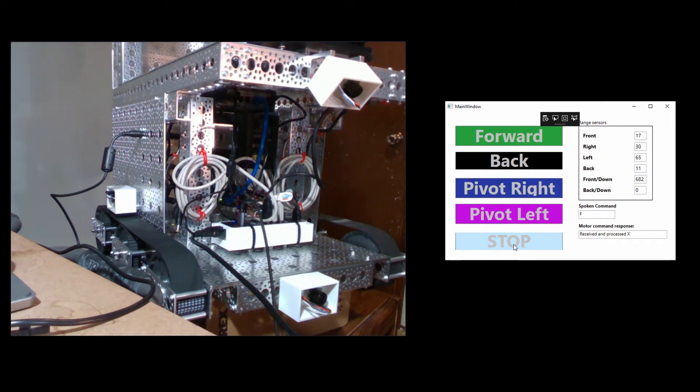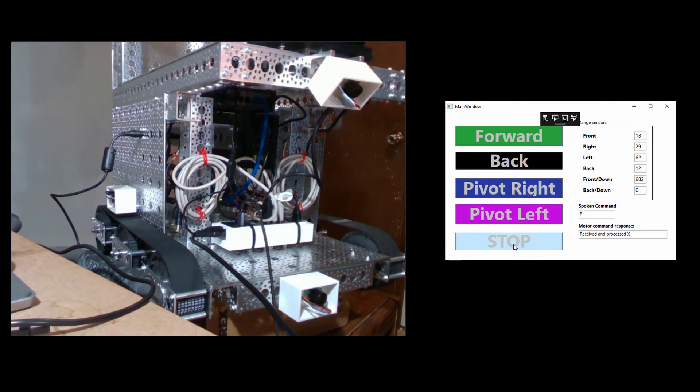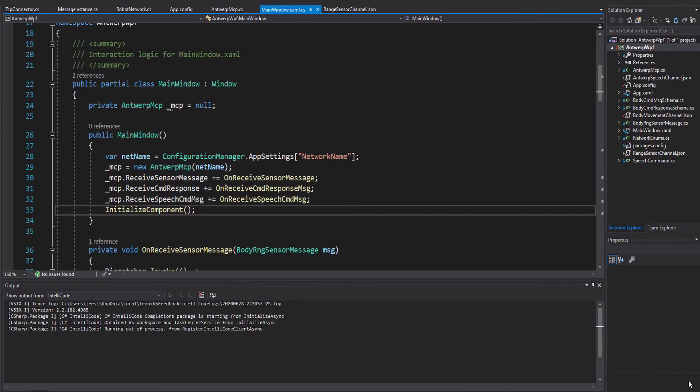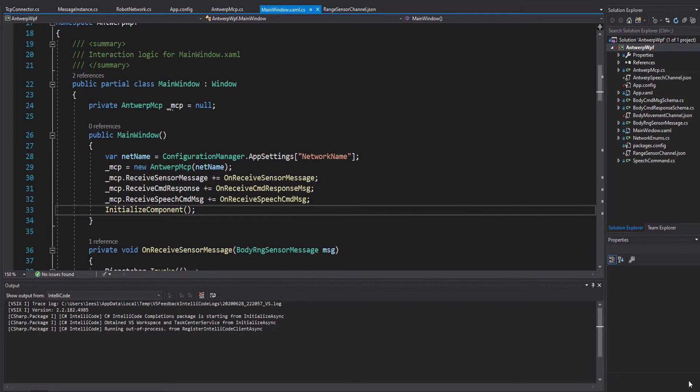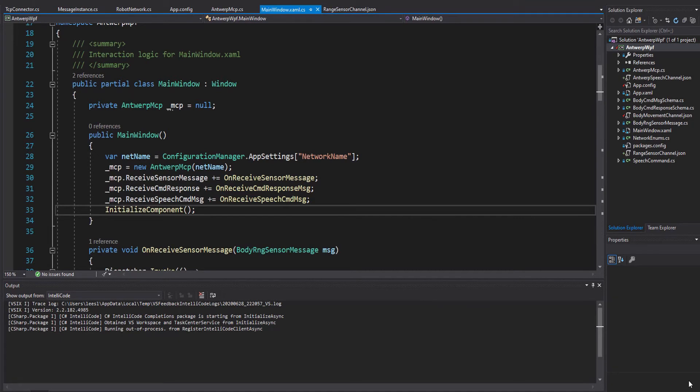Now let's take a look at the code that makes this happen. If you've seen our previous videos, this will be familiar by now. We're looking at the code behind for the WPF form in the app. You can see that the form has a private member named underscore MCP of the type Antwerp MCP.